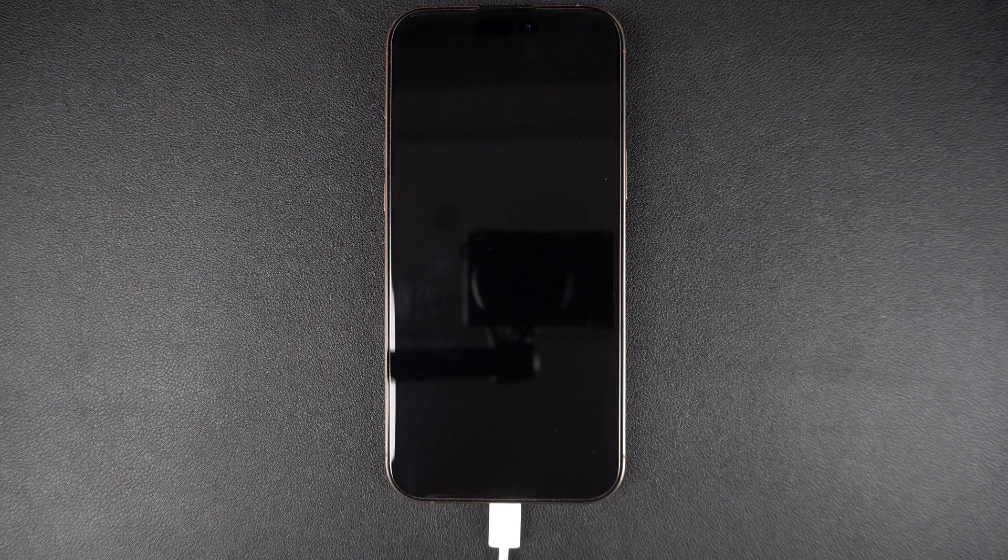If your iPhone still isn't turning on, you may need to put it into recovery mode and update it using a computer. To do this, connect your iPhone to a Mac or PC.